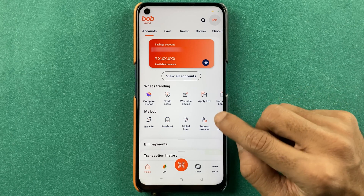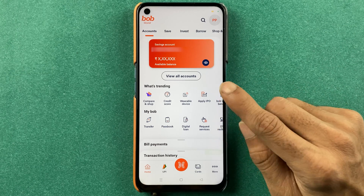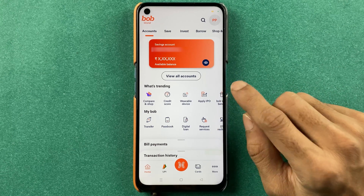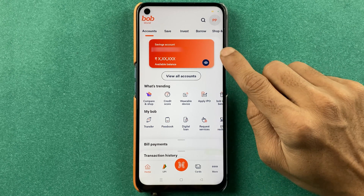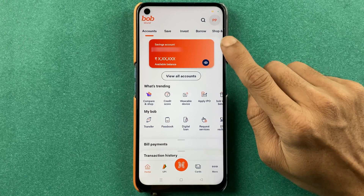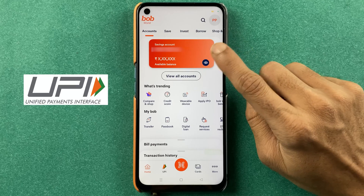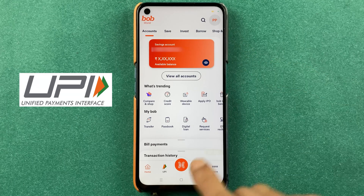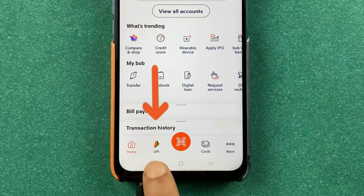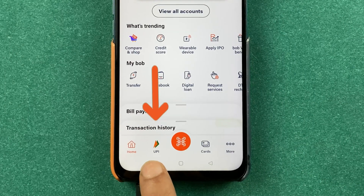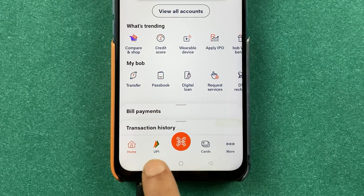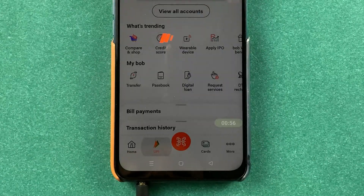Now in order to activate your UPI in the BOB World application, at the bottom you get an option of UPI — select that option.